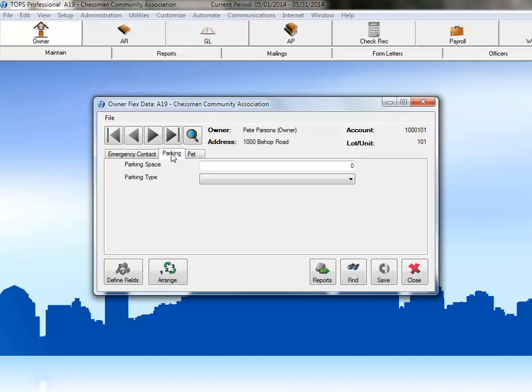The parking fields are in the parking tab, and if you click on the parking type field, it will display our two options to choose from.